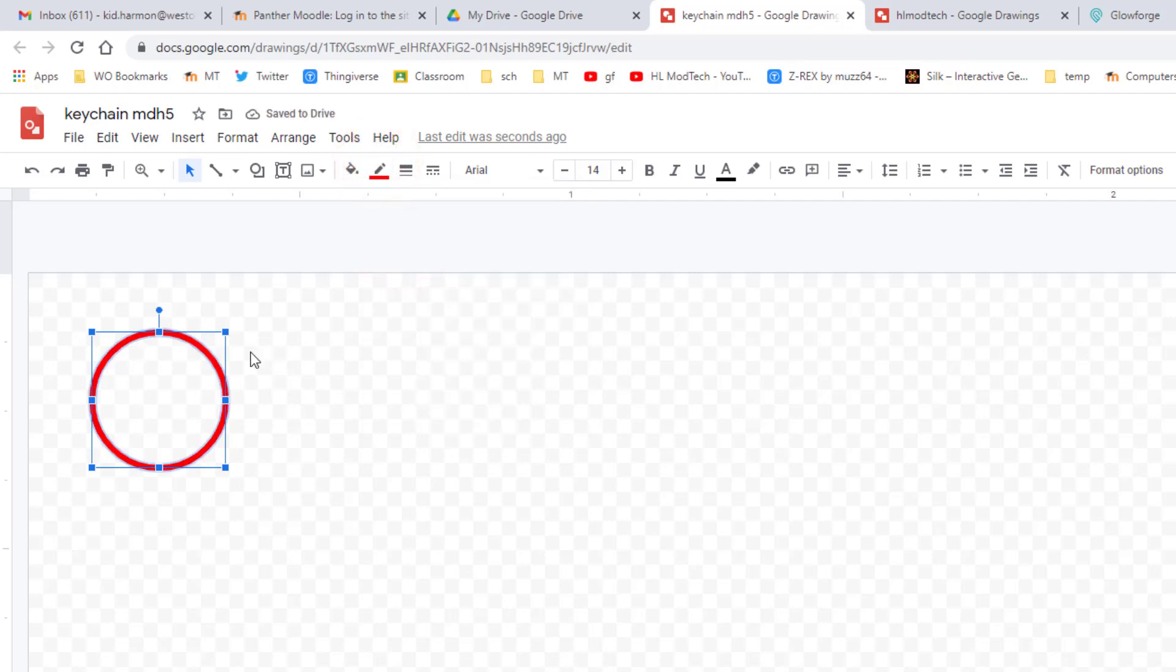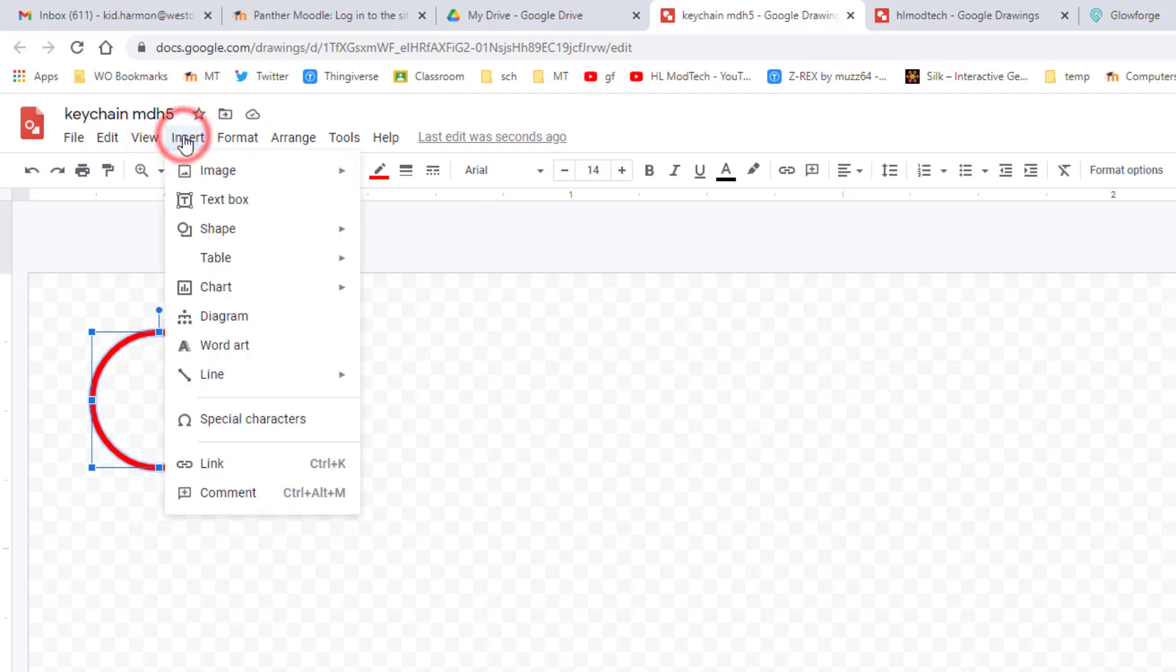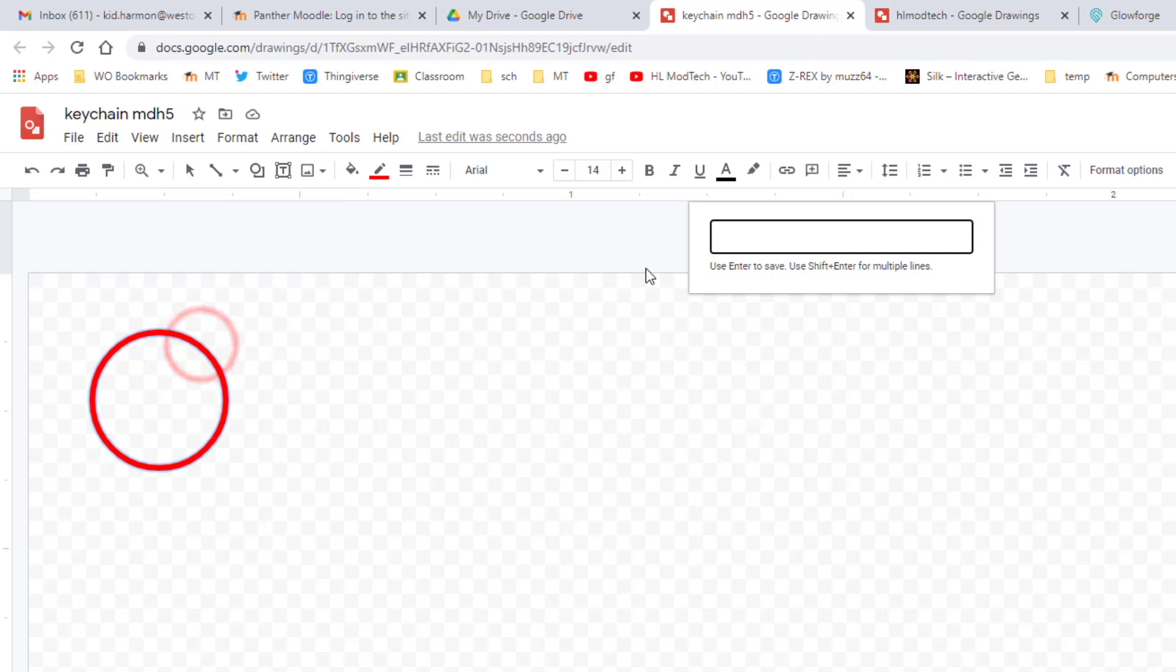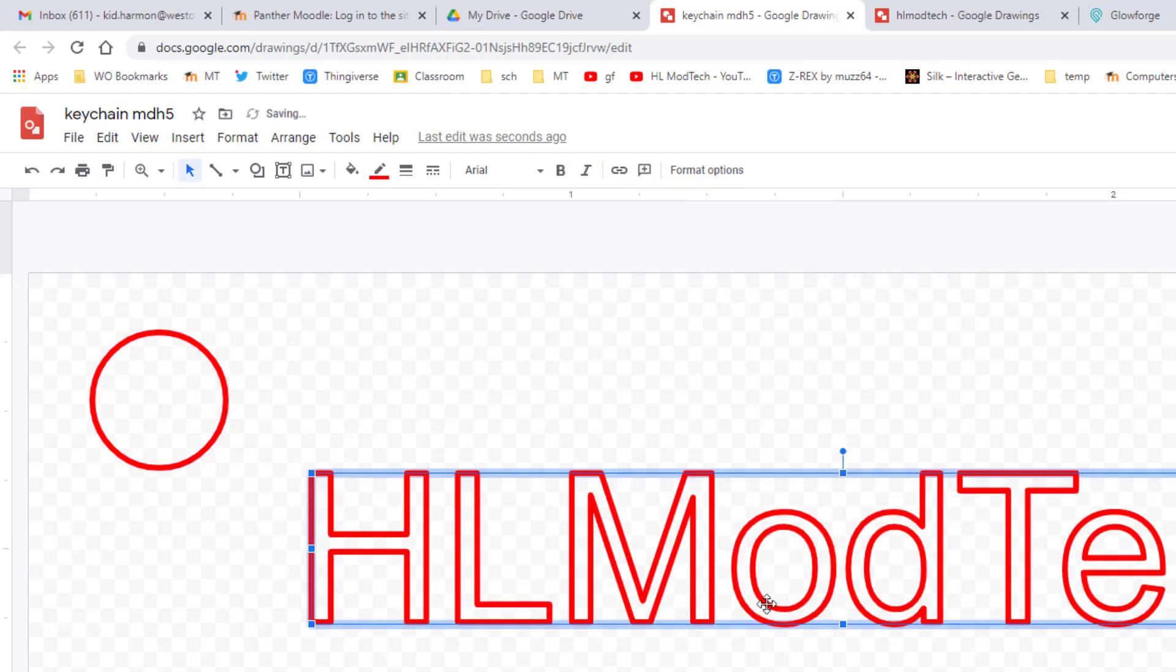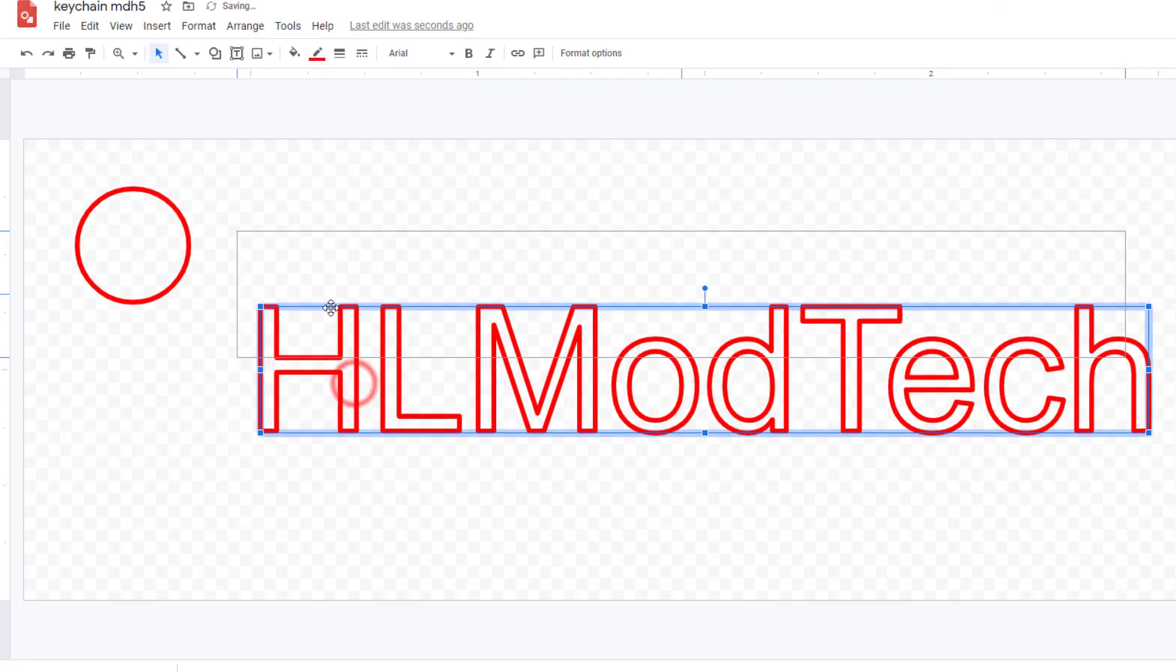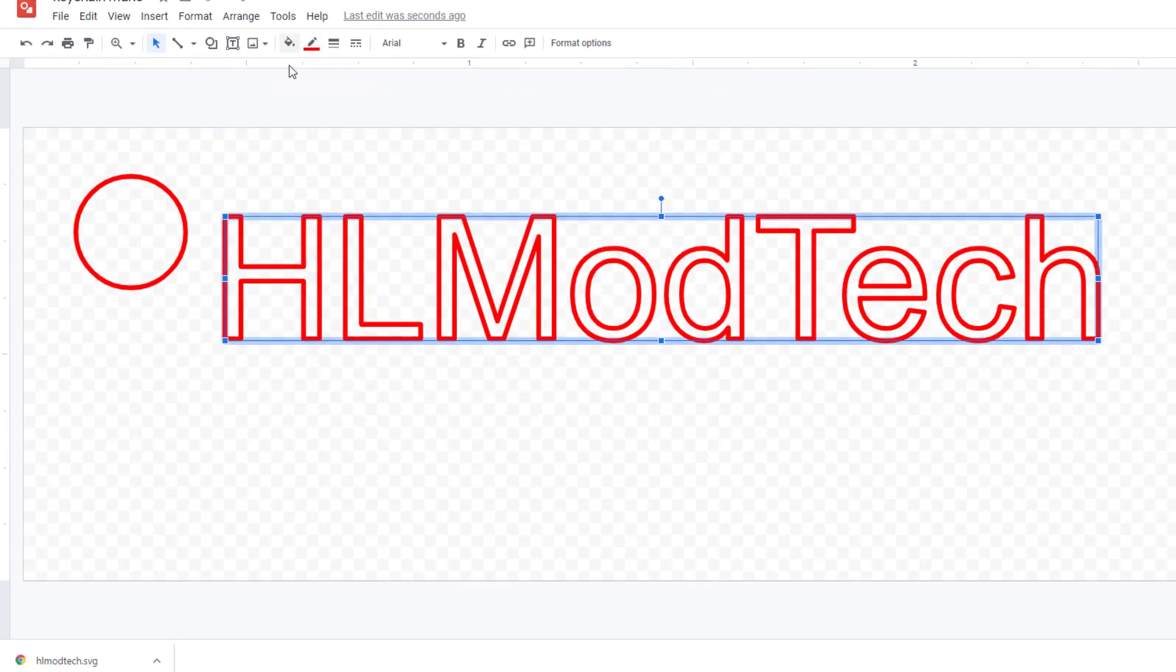When you press enter, it shows up down here on the screen. It kept the properties from before, but we're going to change that. I'm going to stretch it so it fits just the way I want, and I'm going to change the outside to purple and I'm going to fill it with a green. This is kind of cool because it allows us to shade it.